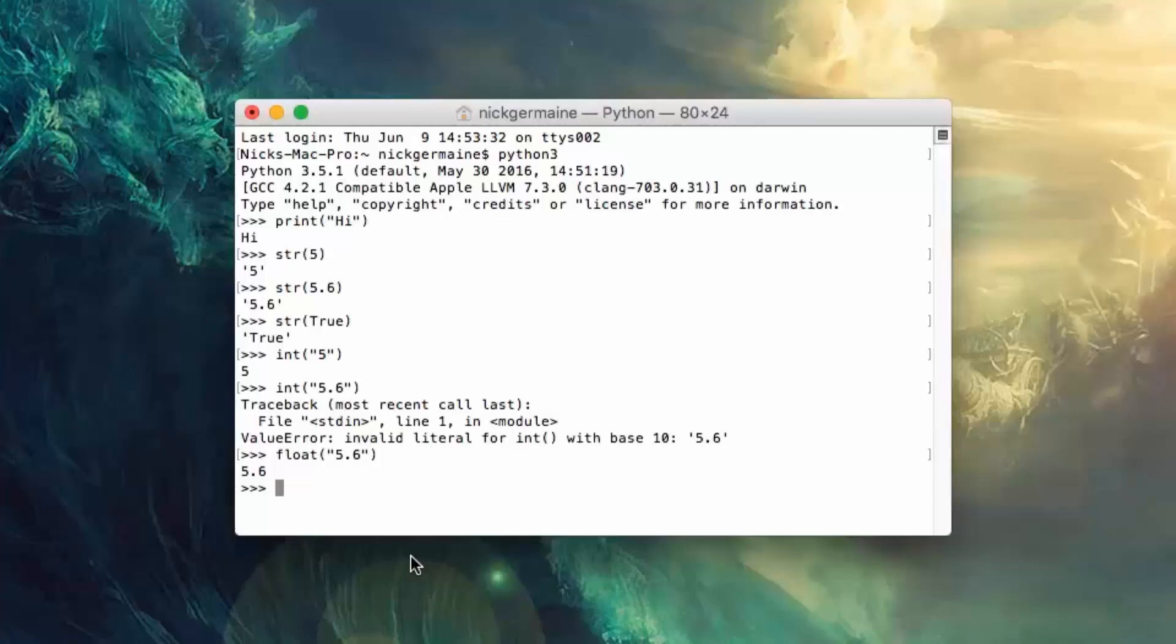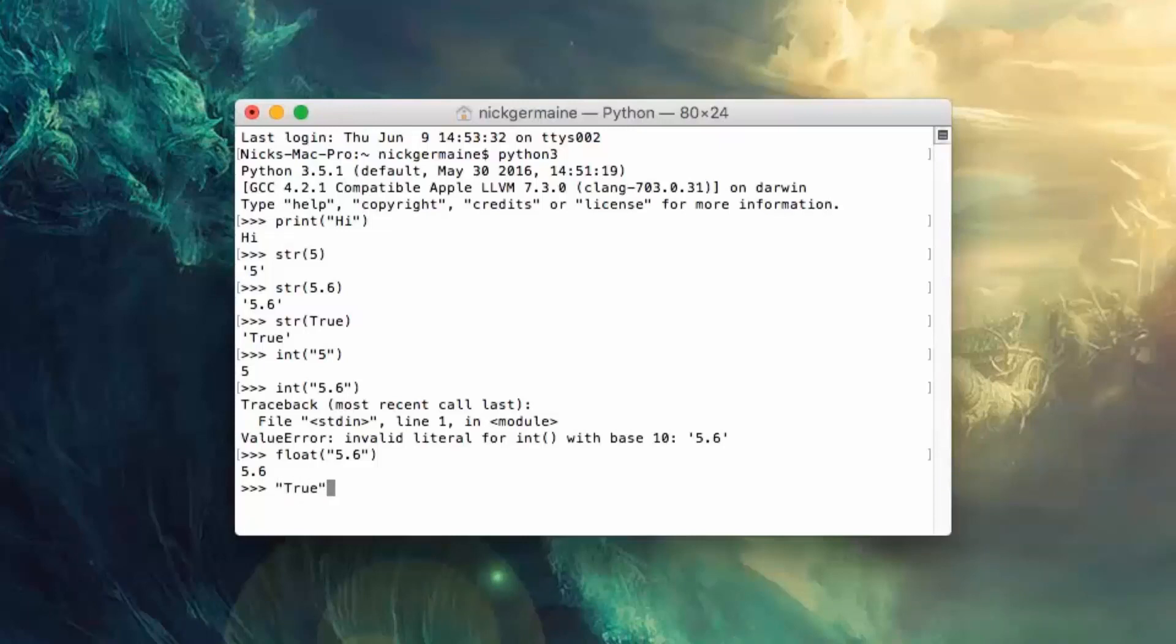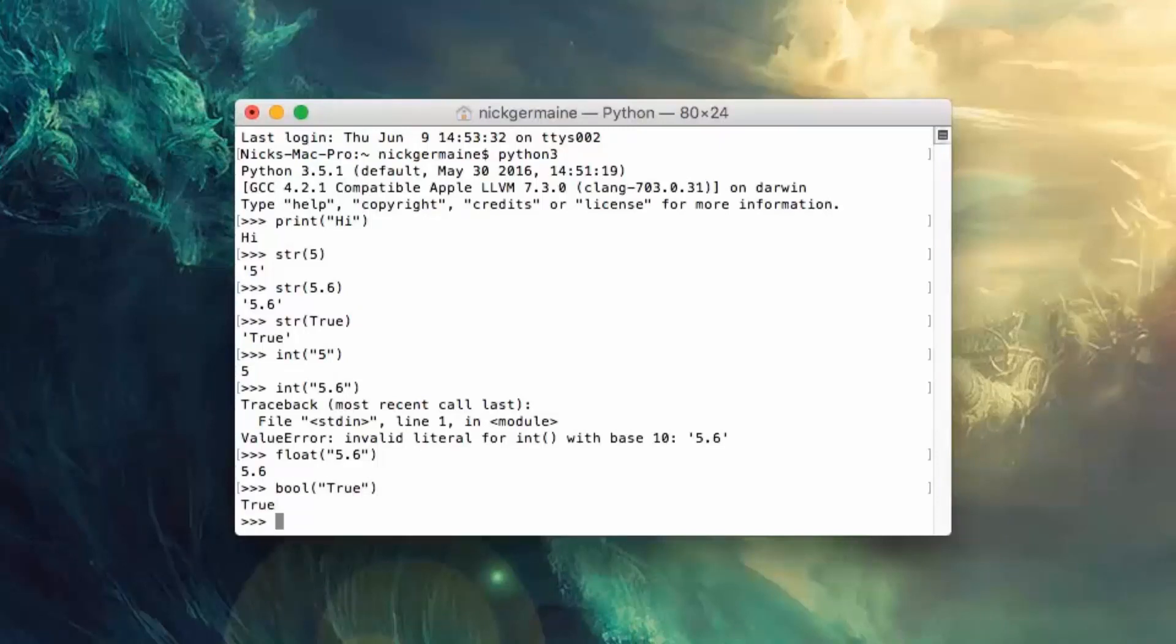Now let's say we have a string like true and we want to convert that to a boolean to actually be able to test things with it. What we do is type bool and there we go, that's going to convert that to a boolean operator.